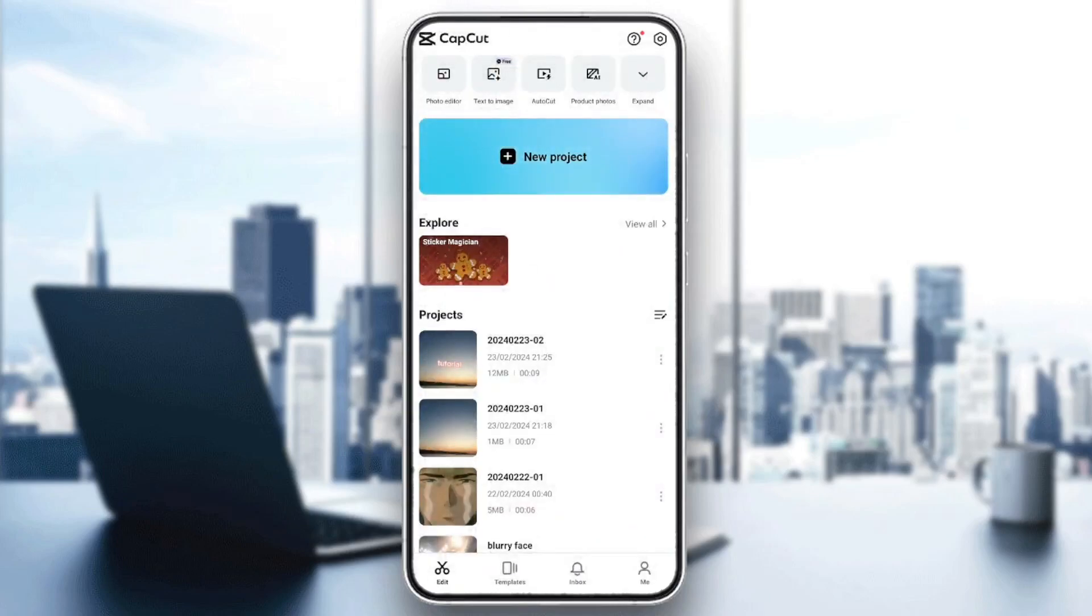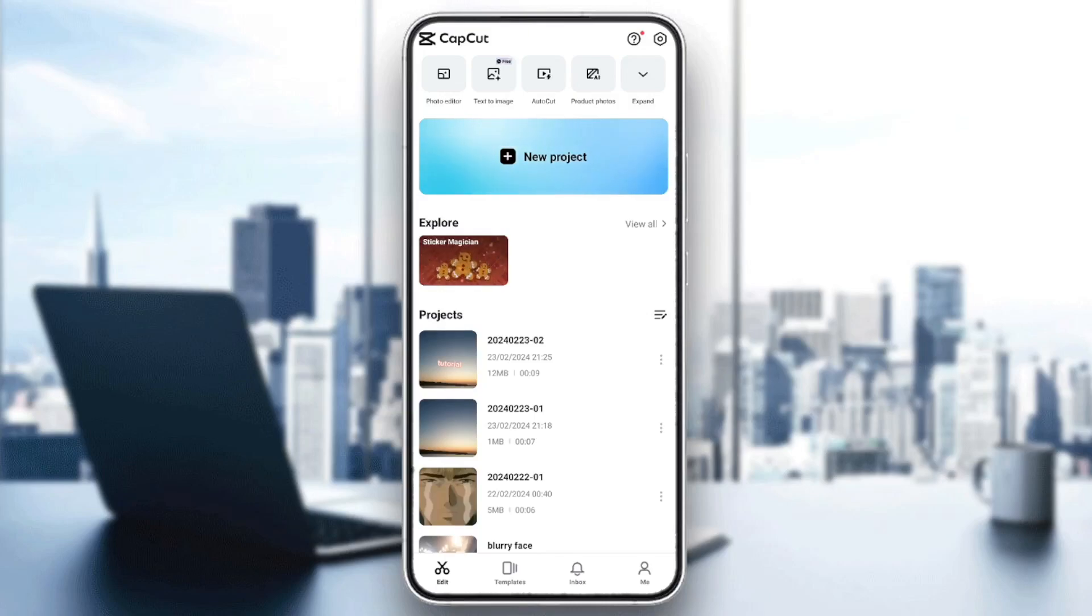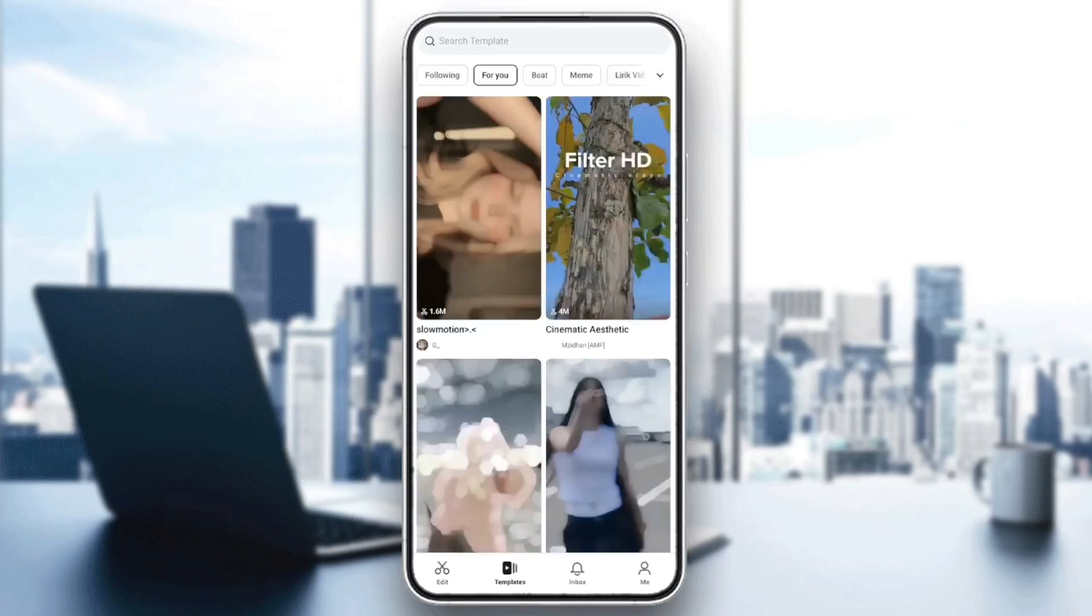As you can see, I'm right now in CapCut, and this is how the homepage looks like. In the bottom, you're going to find all the sections. There is the edit section. You're going to find also templates, inbox, and also your profile section.